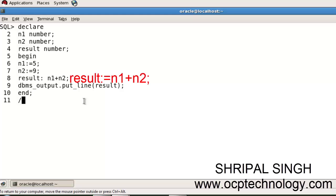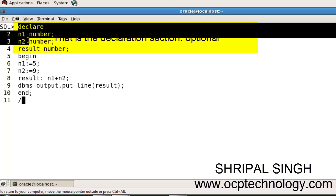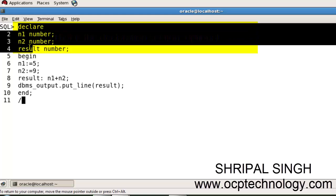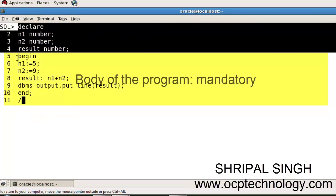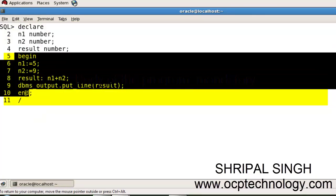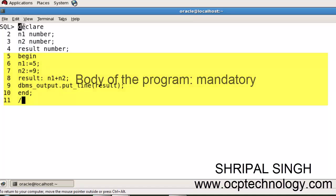Actually, in this case, our program is divided into two sections. First is the declaration section, which is between DECLARE and BEGIN. The second section is between BEGIN and END. This BEGIN-END section is mandatory, and the declaration section is not mandatory, it's optional.